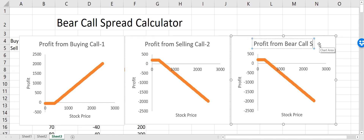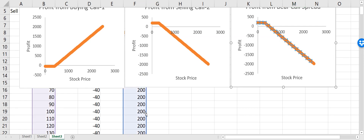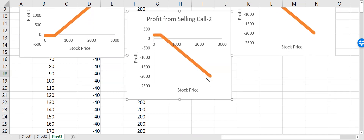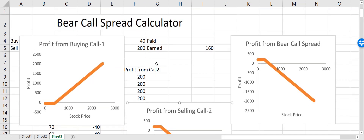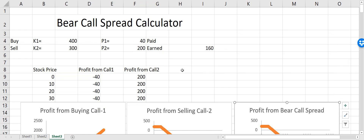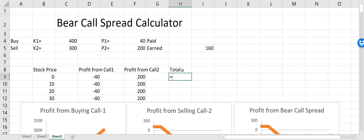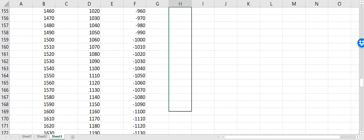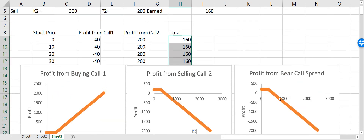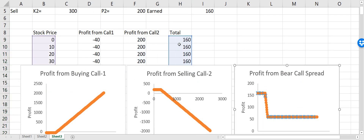I still need to calculate the total profit, so I create a total column and add the two profits together, then drag the formula down. I select the third chart and drag its data reference to this total column. Now we have the combined bear call spread profit chart.